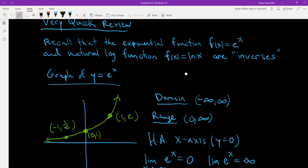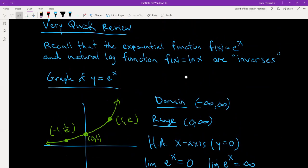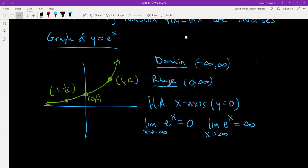The graph of the exponential function y equals e to the x has a domain of negative infinity to positive infinity and a range of 0 to positive infinity. Everything on the graph lies above the x-axis with an open parentheses around 0 — not a bracket. There is a horizontal asymptote, and that horizontal asymptote is the x-axis, with equation y equals 0.